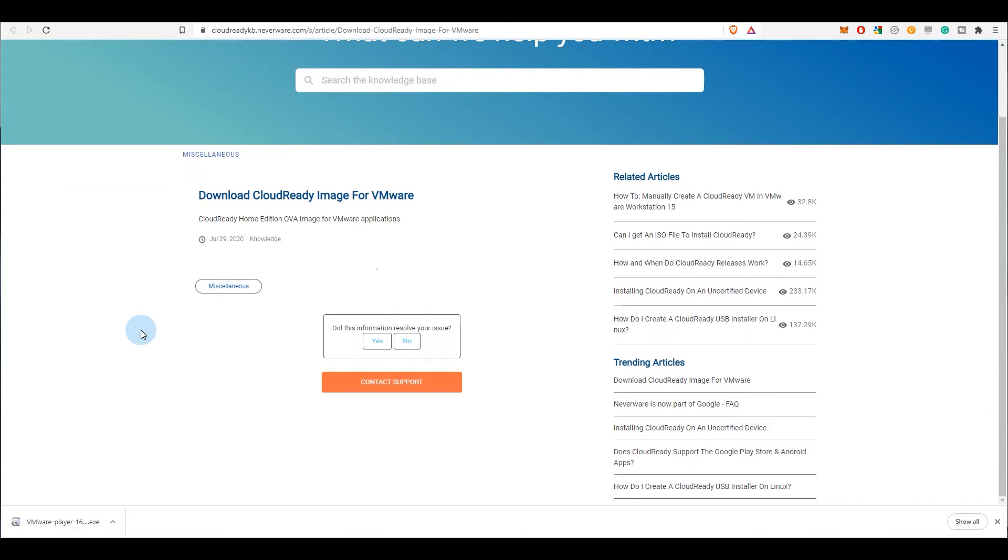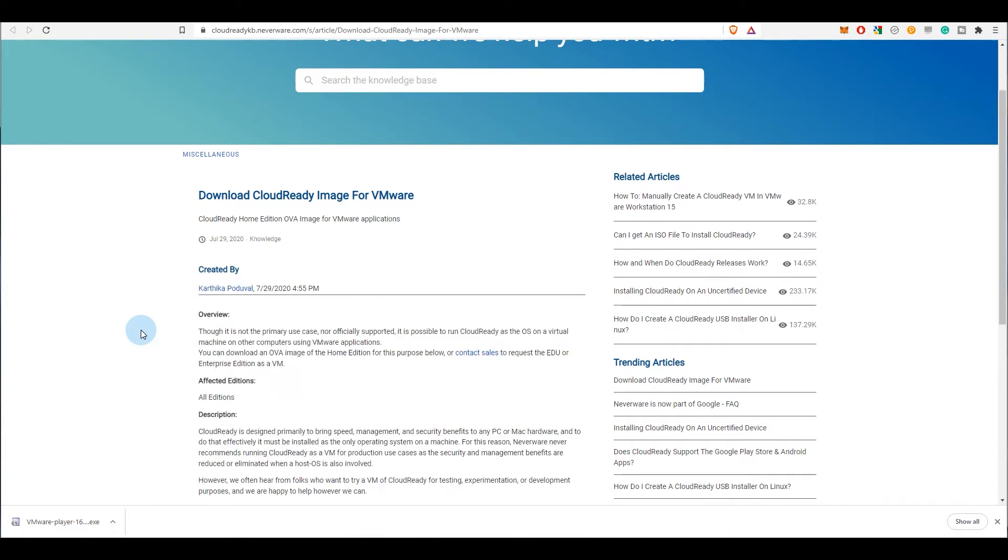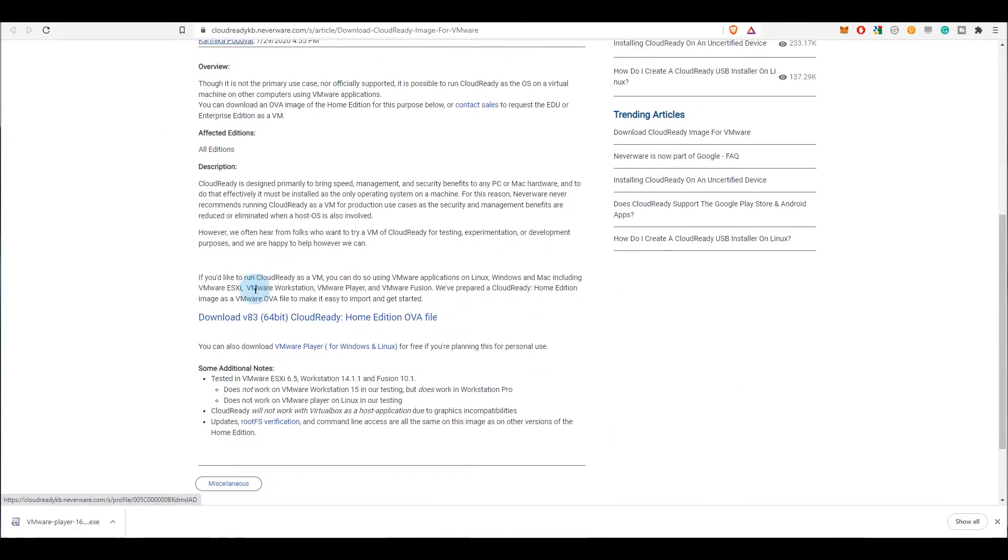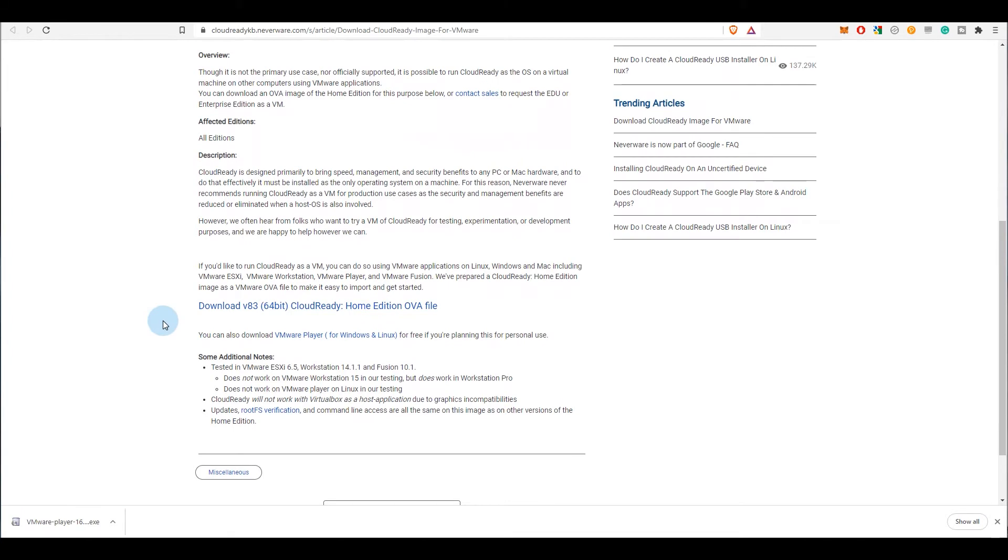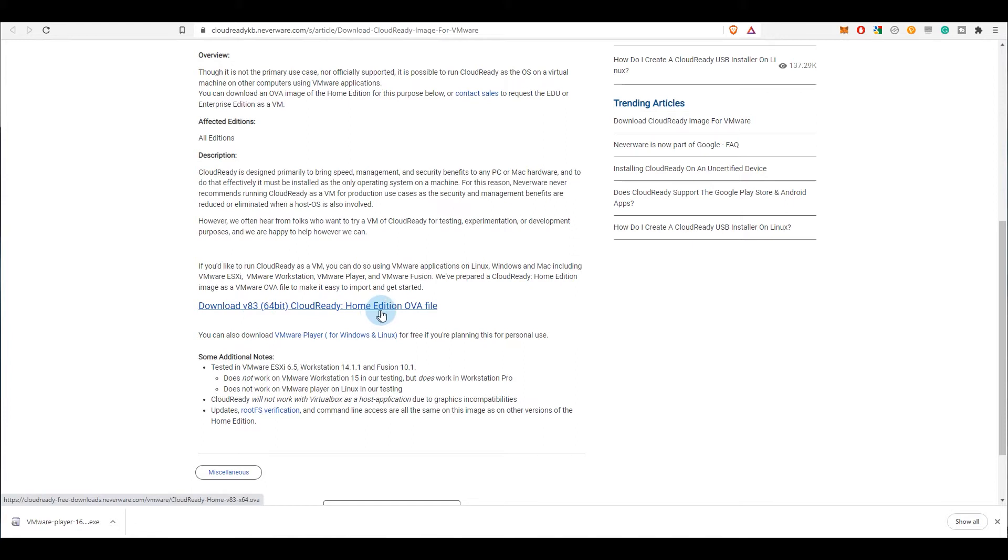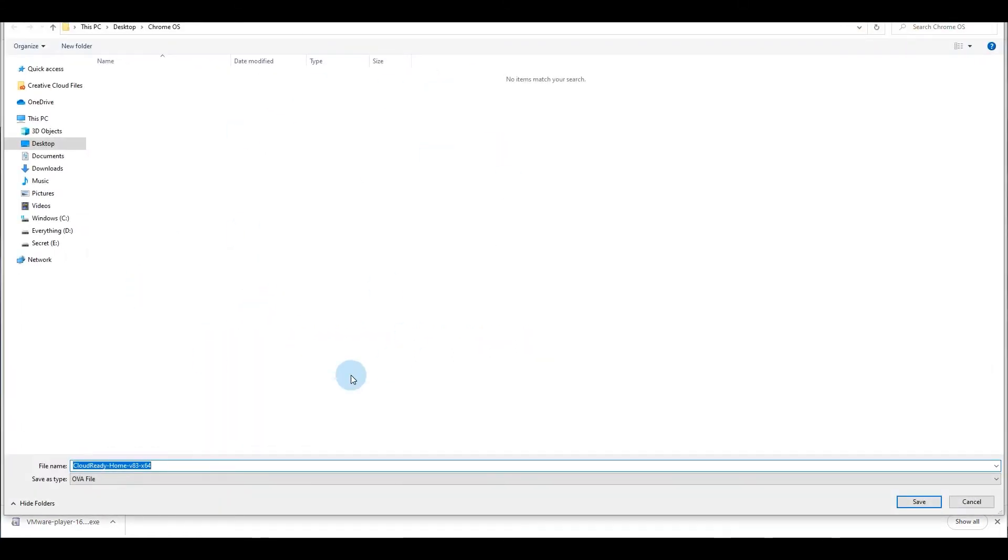Just go to the link and download the latest image you have on the website. So download v83, it's version 83 at the moment, 64-bit CloudReady. Click on that and it will give you the download option. I'm not going to download this now as I have already downloaded this file.